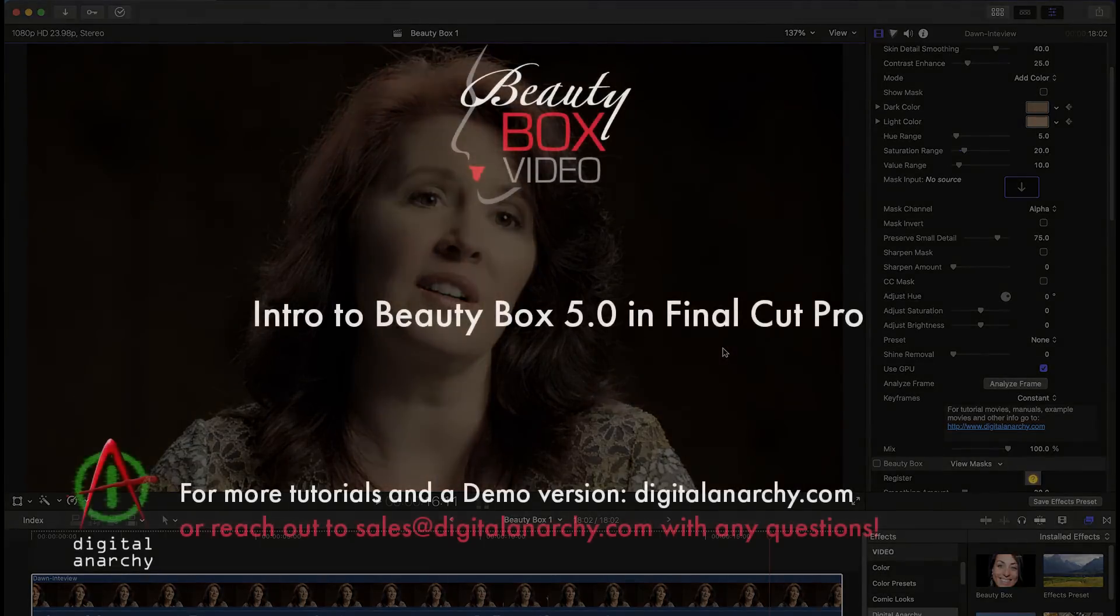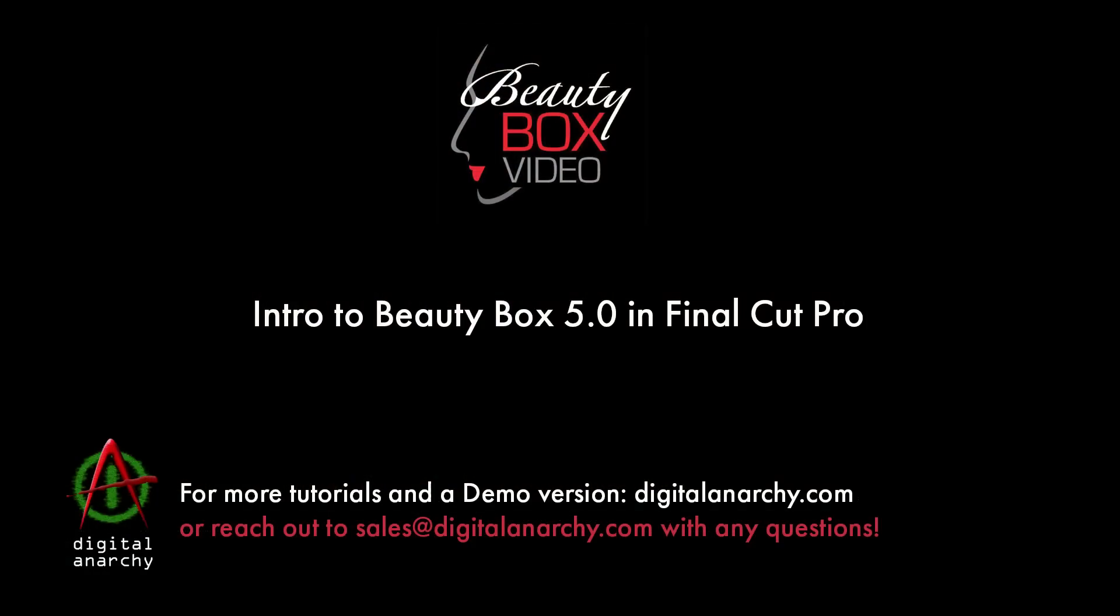Thanks for watching. You can download a free trial of beauty box by going to the demos page at our website digital anarchy.com, and email us at sales at digital anarchy.com if you have any questions.